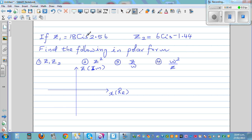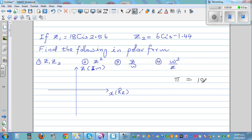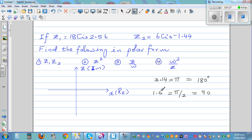So z1 is 18 cis 2.56. This is in radians. Pi radians is 180 degrees, and pi by 2 is 90 degrees. So 3.14 radians is 180 degrees, and 1.57 radians is 90 degrees. 270 degrees is 3 pi by 2, and 3 pi by 2 as a decimal is 4.71.